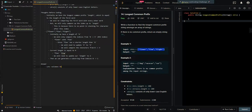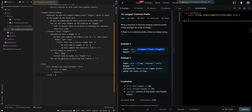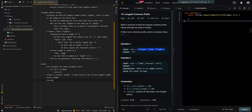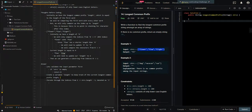Let's validate the input parameter first. If the strings array is empty, we'll return an empty string since there are no strings. We'll create a variable 'length' to keep track of the current longest common prefix length. Then we'll iterate through indices from 1 to the end of the array, denoted as i. Length will initially be set to the first string's length: strings[0].length.